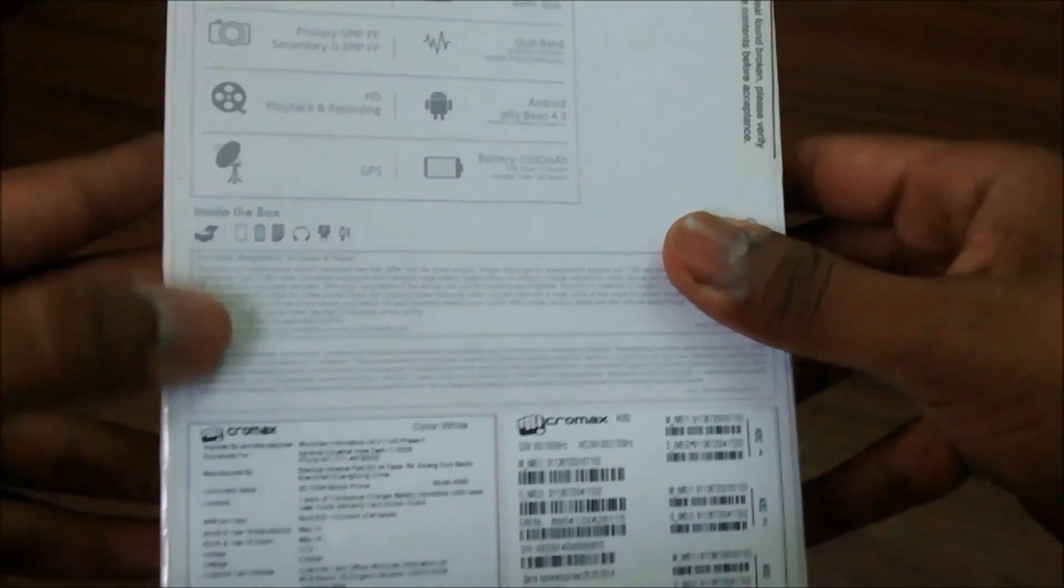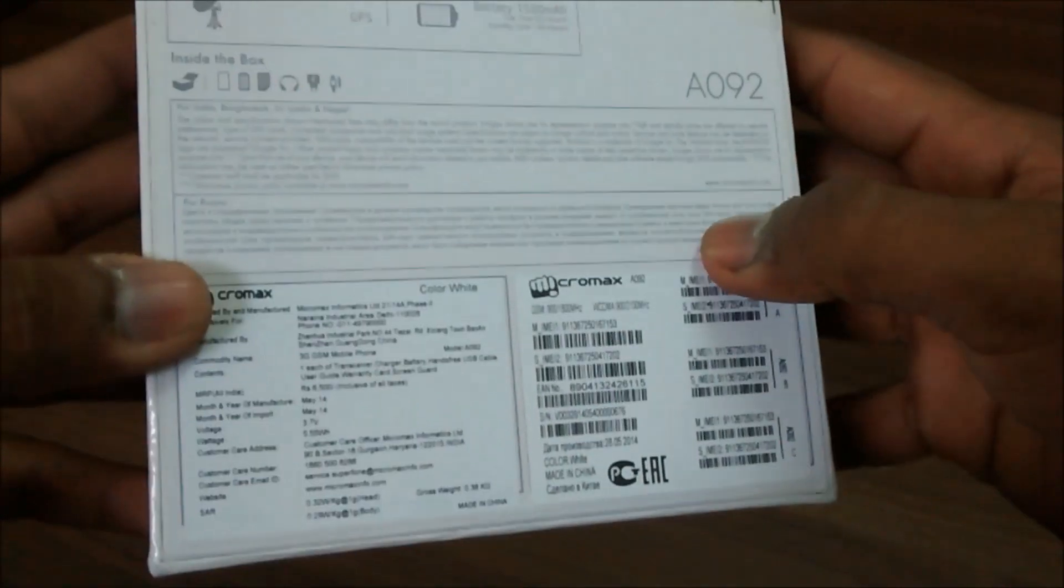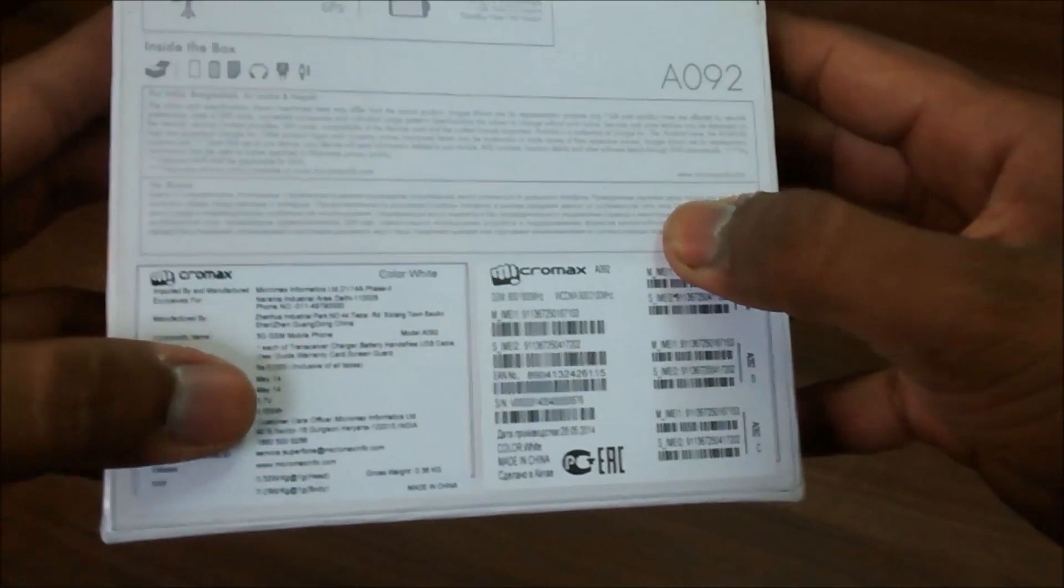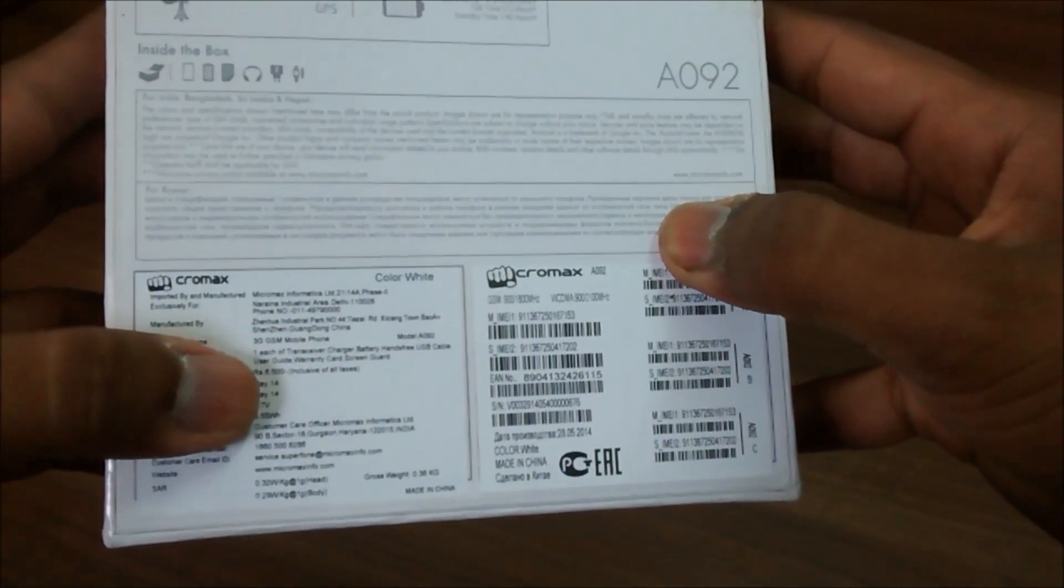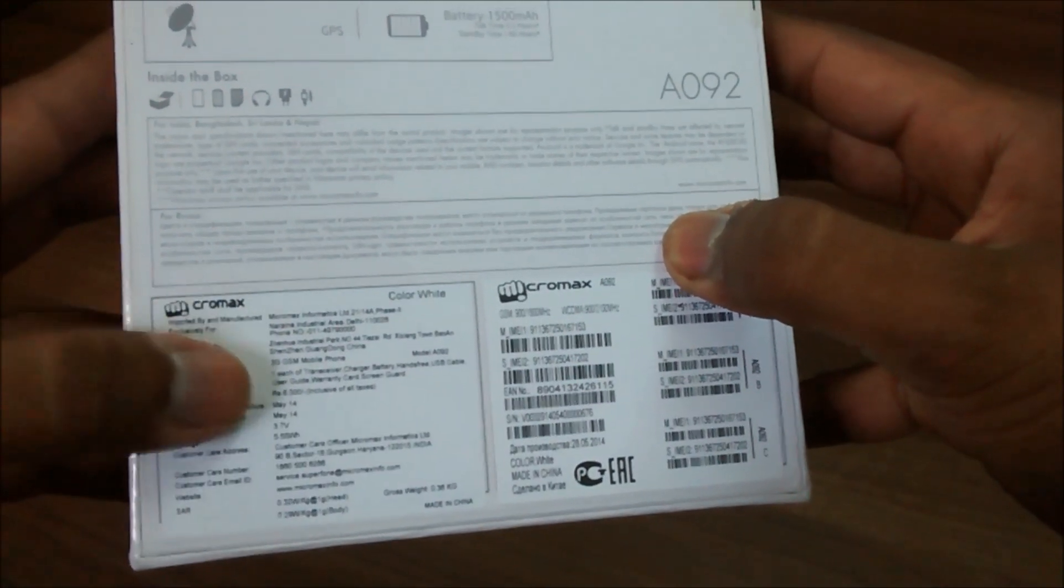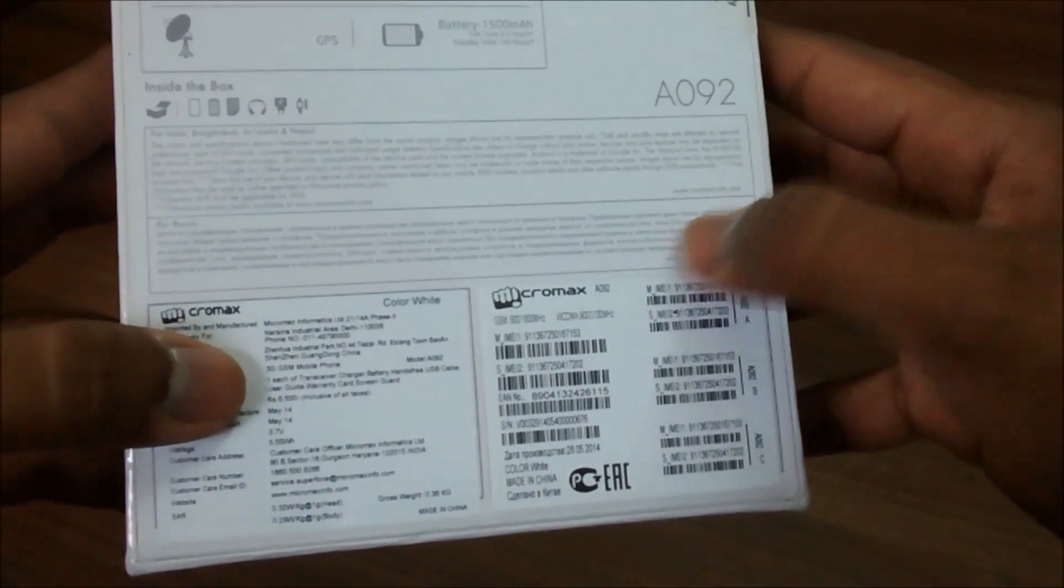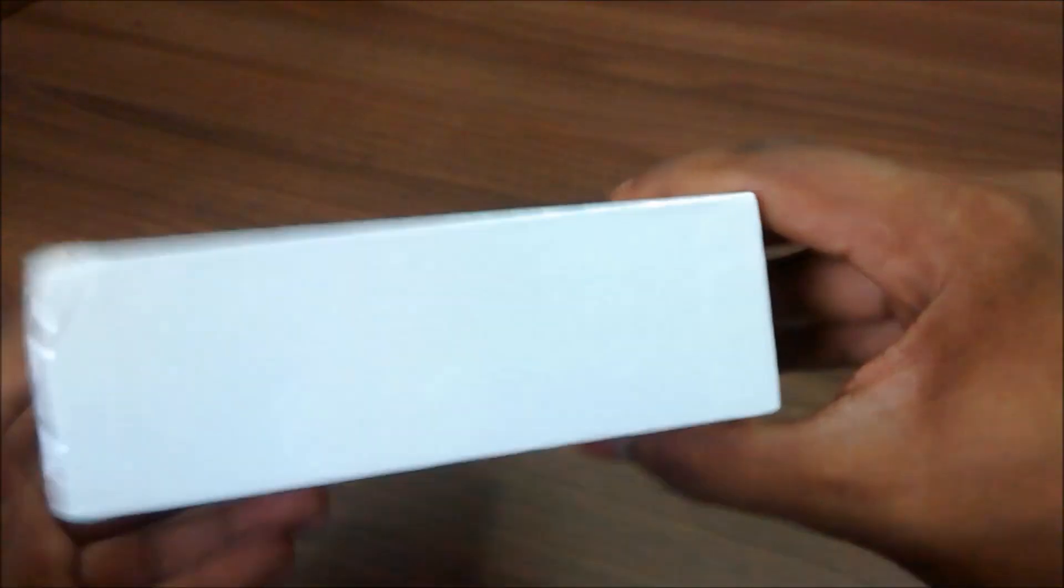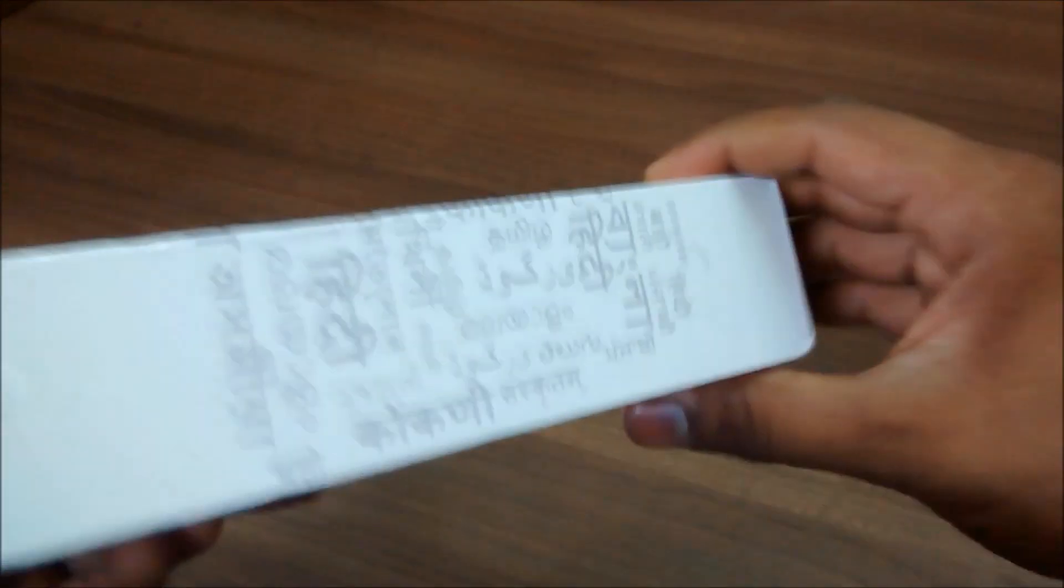Let's move ahead and see the pricing given on the box pack is Rs. 6500 which is an MRP. Let me just remove all this plastic and unbox this device itself.